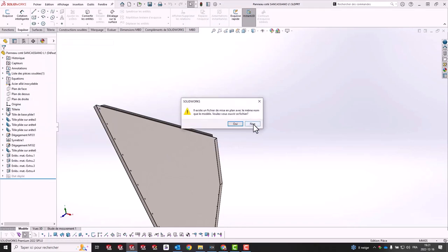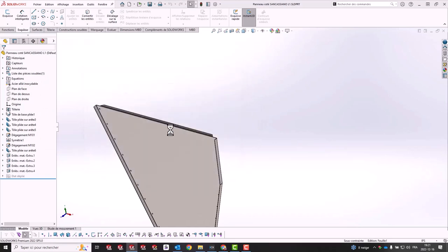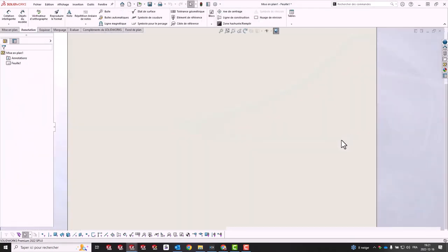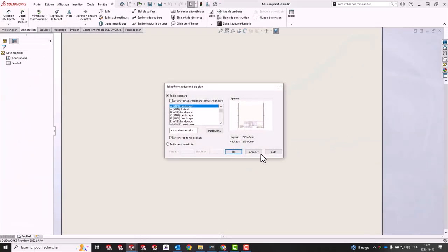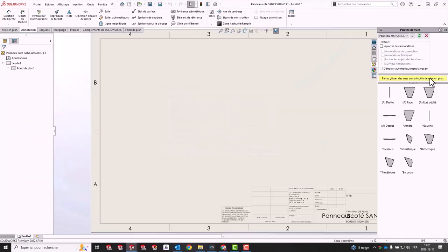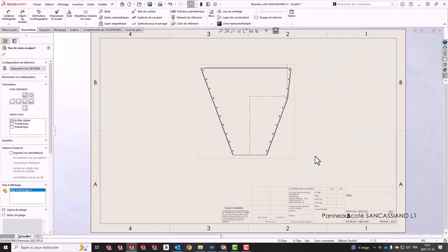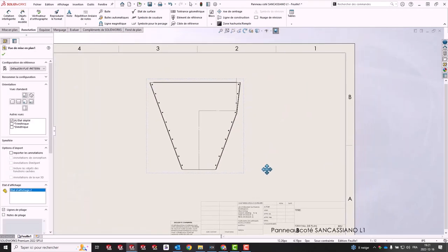Now let's try to create a drawing from the chosen part. Notice that its flat pattern view is not actually the flat pattern.